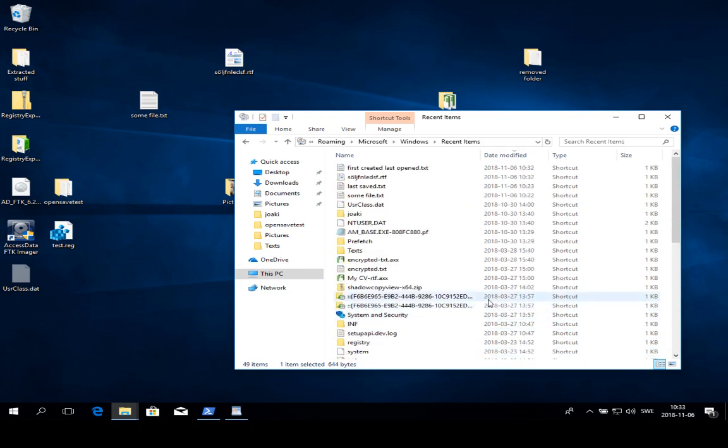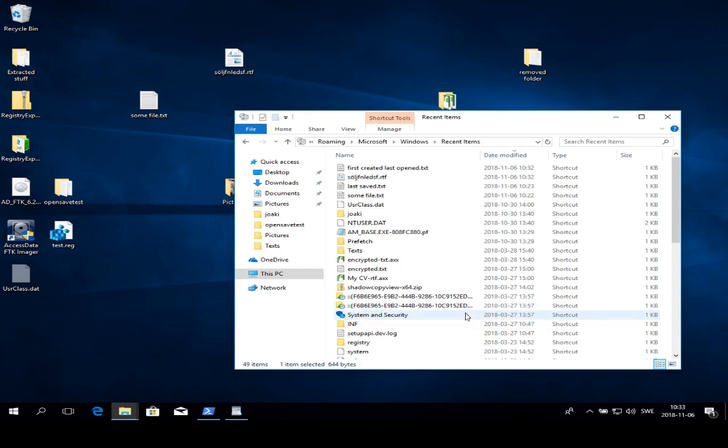There are also ways that we can forensically work with link files. Most forensic programs will have some support for interpreting them. Autopsy can do it, EnCase can do it as well, and a number of others.